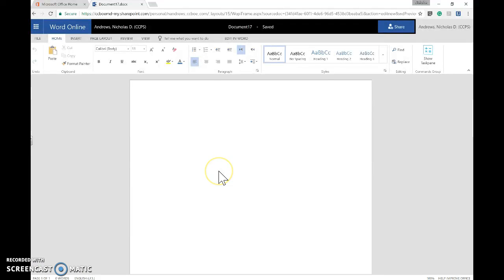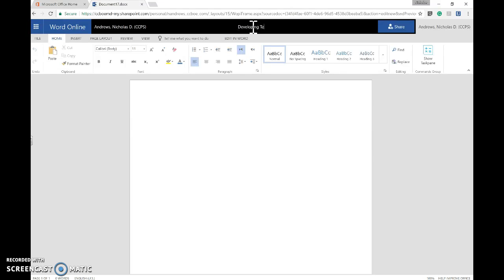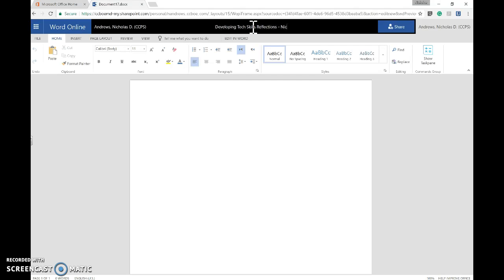When your new document loads, start by giving it a name, such as Developing Tech Skills Reflections, including your name.